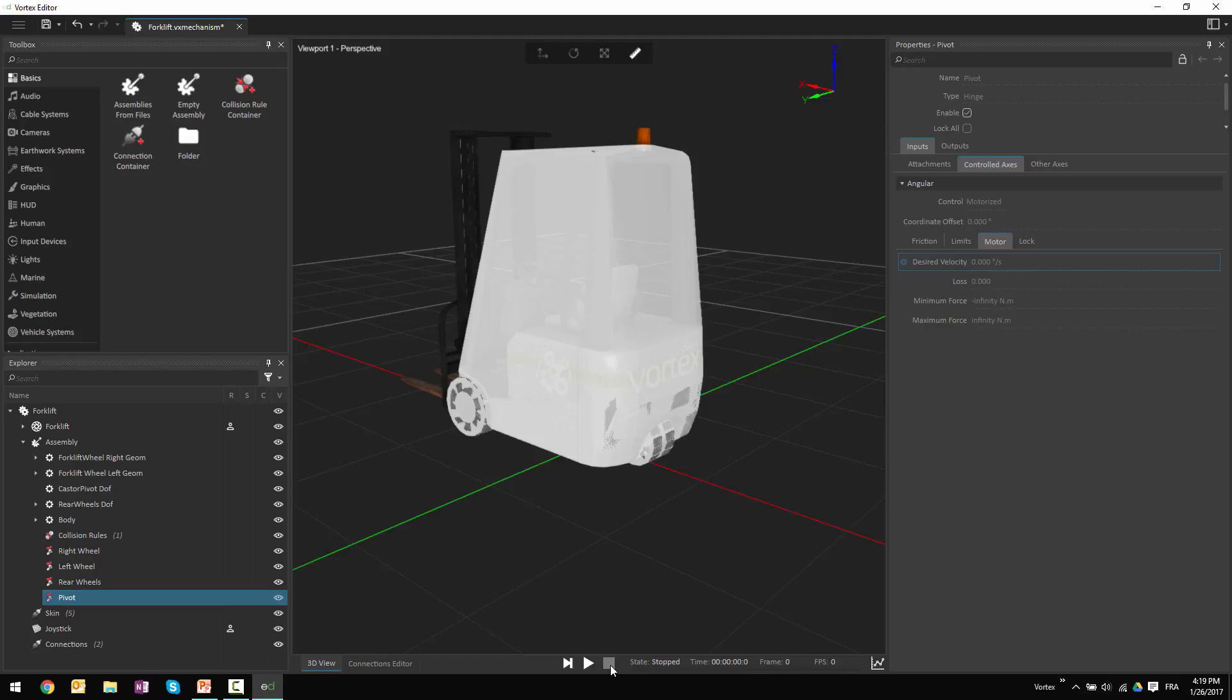If I want to get larger ranges of motion, what I need to do is to put in place an element that's going to be able to do some mathematical computation on this data to be able to scale it to have more interesting values. The mechanism we have built into Vortex to do this is what are called scripts.